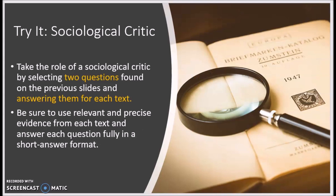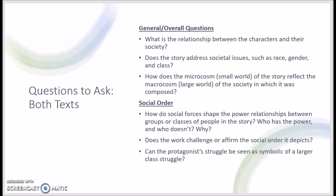You are going to take the role of a sociological critic by selecting two questions from the previous slides and answering them for each of the texts assigned today. You can choose either two questions that can be applied to both texts, or questions that work specifically for one text or the other. The only requirement is that you have two questions answered for each text. You will use relevant and precise evidence from each text to answer each question fully in a short answer format. Both texts provide opportunities to explore the general overall questions and questions pertaining to social order.